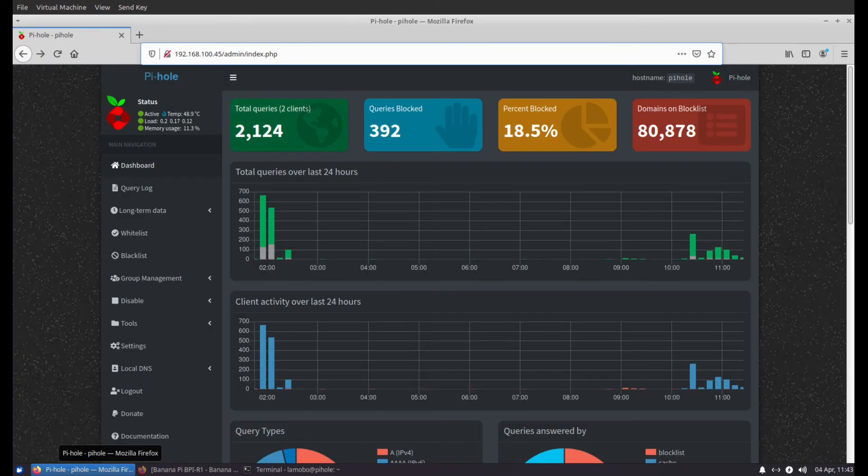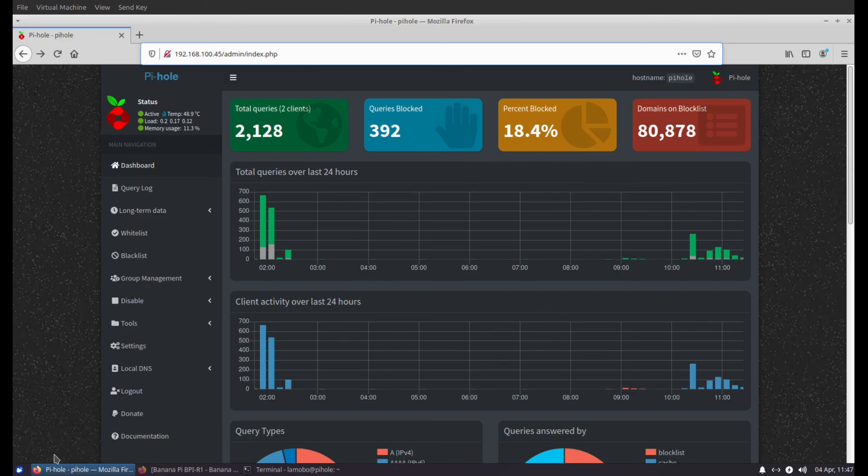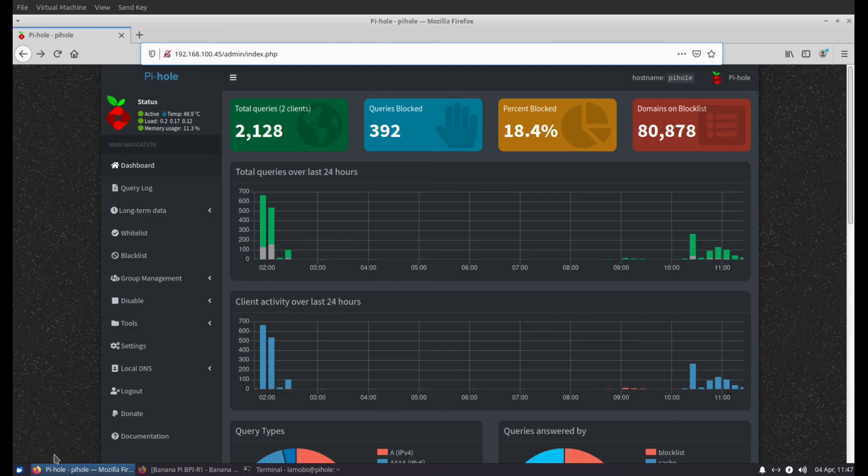So all in all, I'm really happy how this little project worked out. I have a couple other boxes, and I believe I might make a couple more for family members. So yeah, it was a fun little project. If you have any questions of getting Armbian running, or Pi-hole, you can comment below. I try to reply to most people. And, well, thanks for watching.